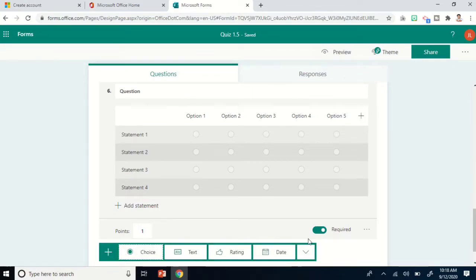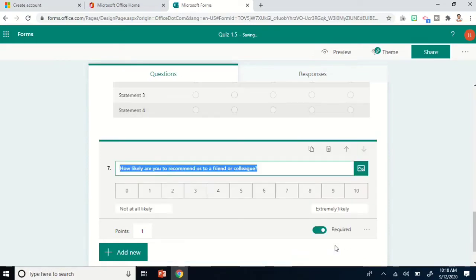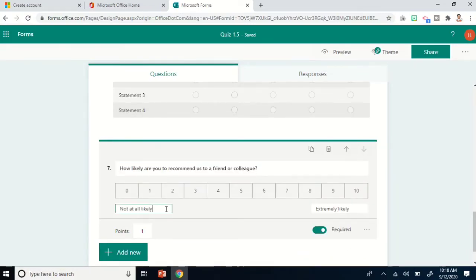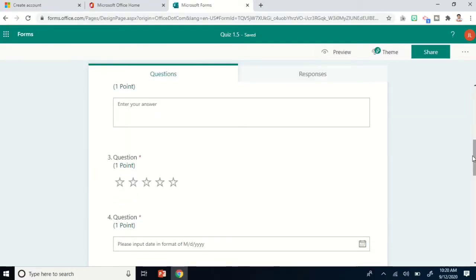Another option is File Upload, which allows respondents to upload a file related to your question. There is also Net Promoter Score, which is good for surveys. The descriptions — such as 'not at all likely' and 'extremely likely' — can be erased and changed depending on the descriptions you'll use for your survey.